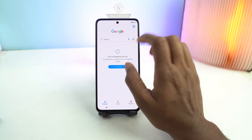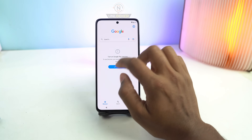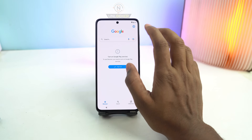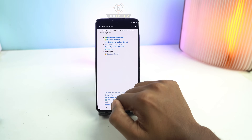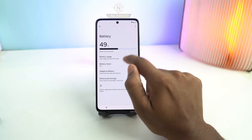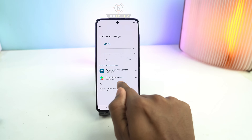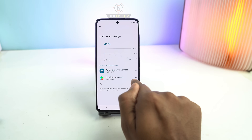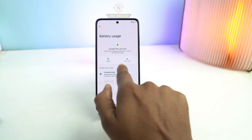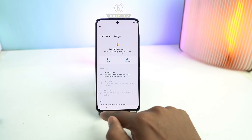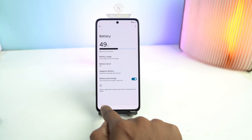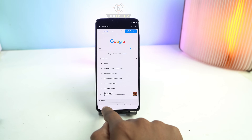Google Play Services is actually showing in the battery section after some time — that's why you just wait. It will appear automatically. Google Play Services now appears here. I click it, then just enable it. Enable it and carefully go back — don't go too far back, just back slowly, because if you go too far, it won't work.